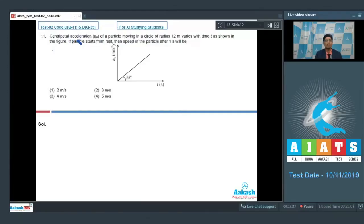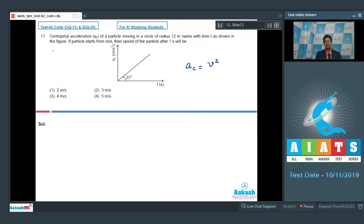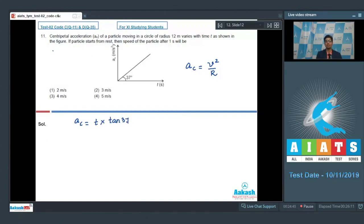Question 11 says: centripetal acceleration AC of a particle moving in a circle of radius 12 meters varies with time t as shown in the figure. If the particle starts from rest, find the speed after 1 second. The centripetal acceleration is equal to v² / r. As per the given graph, since AC vs time is a straight line, we can write AC = t × tan 37° = (3/4)t.